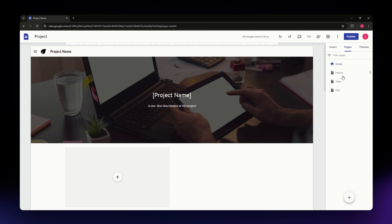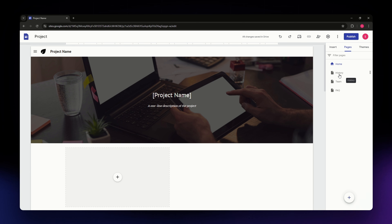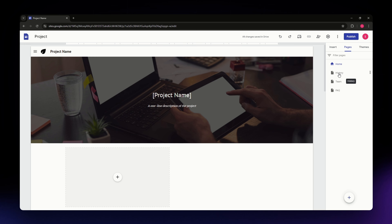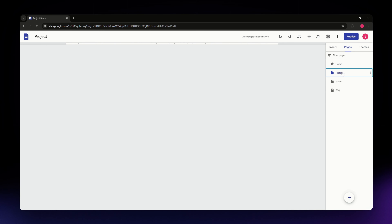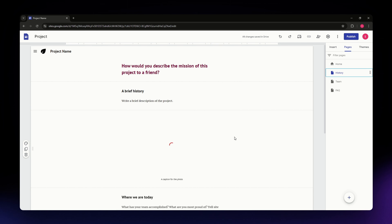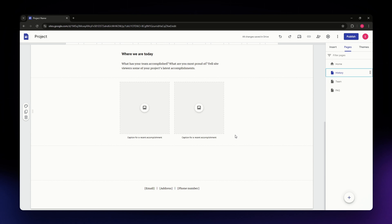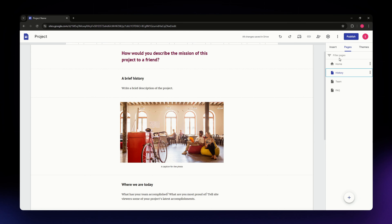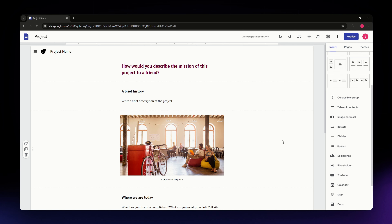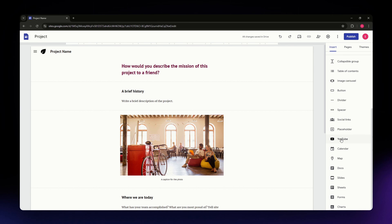The second section is Pages, where you can access the different pages of your website — such as the Home page, History page, Theme page, and FAQ. To navigate to a different page, simply click on it and you'll land on that page. From there you can go back to the Insert section to add or edit elements on that page.